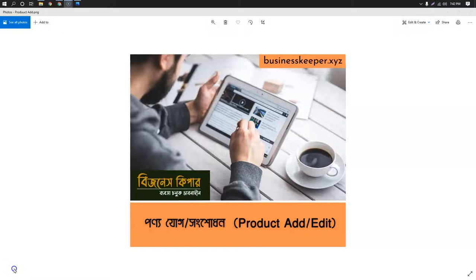For this business keeper tutorial, we will see how to add and edit products. The product add and edit functionality works together.